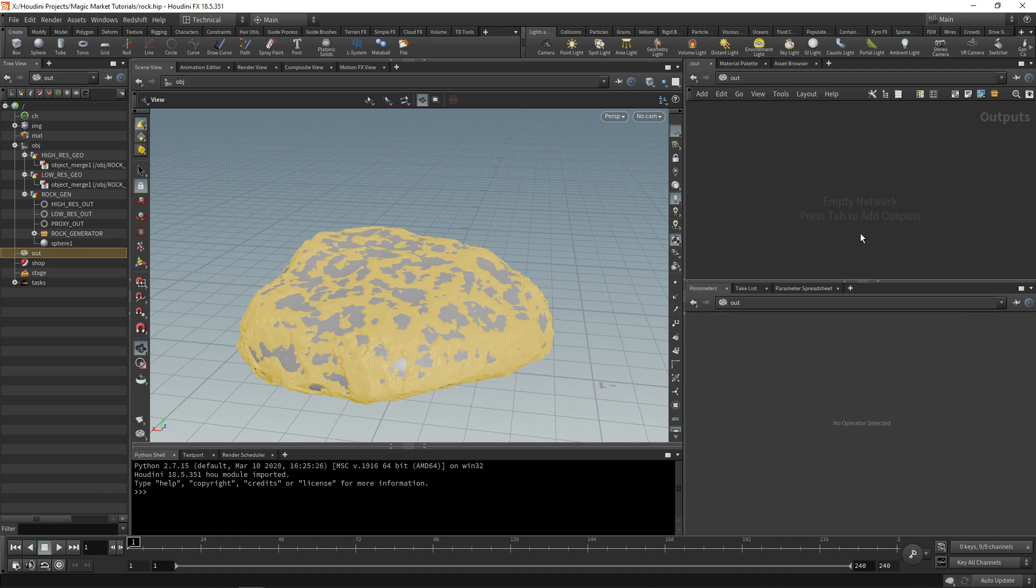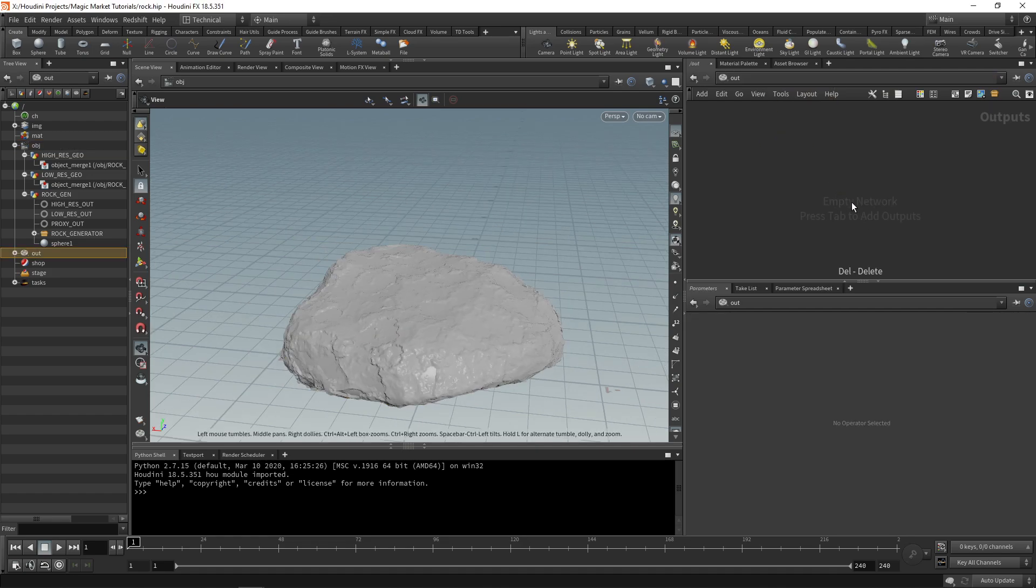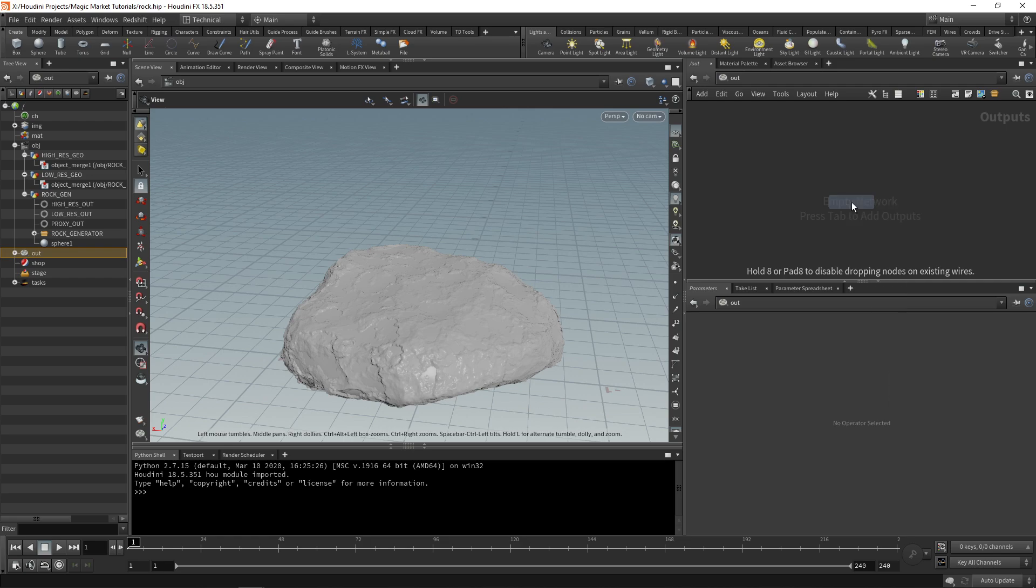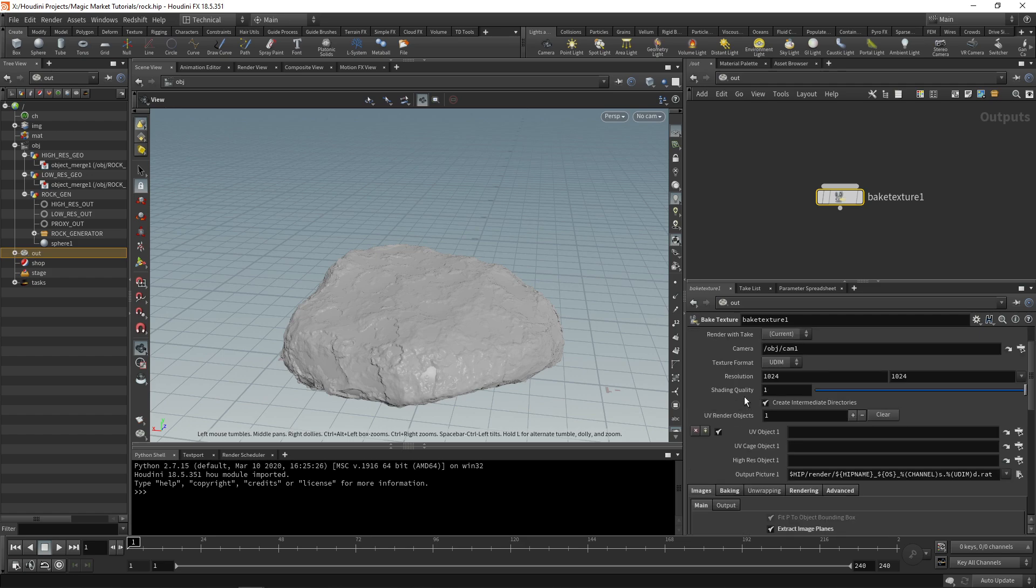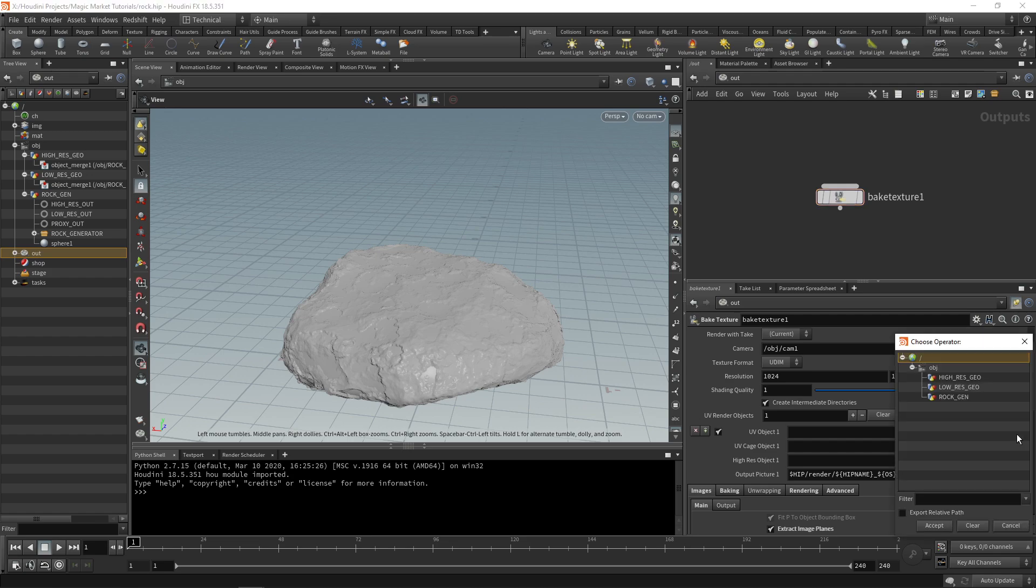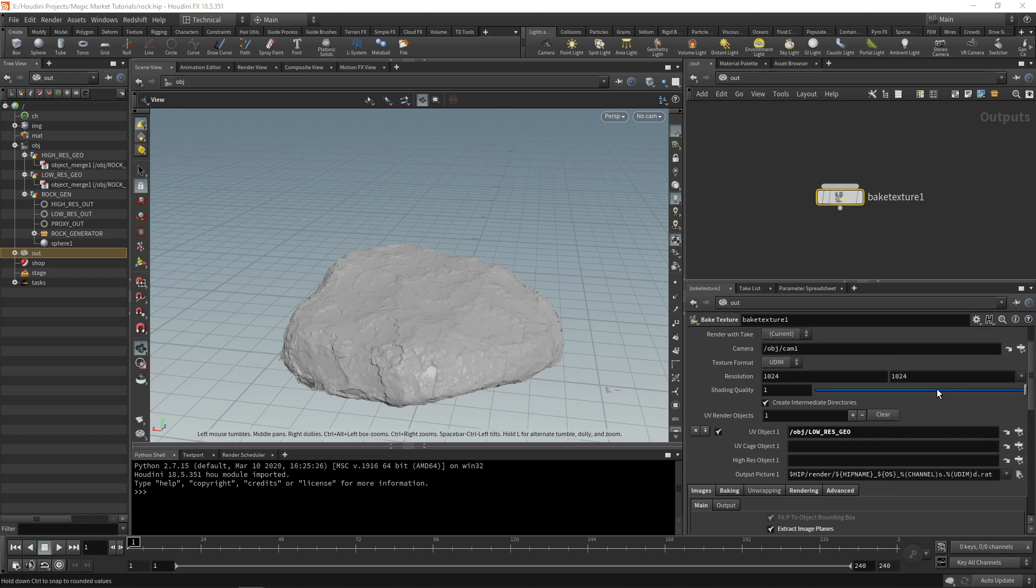Go to the out level. At our out level we're going to add a bake texture and this bake texture is what will generate our displacement and at a later point our diffuse and roughness. We're going to go down to UV object - that's going to be our low-res. Our high-res is going to be our high-res geo.